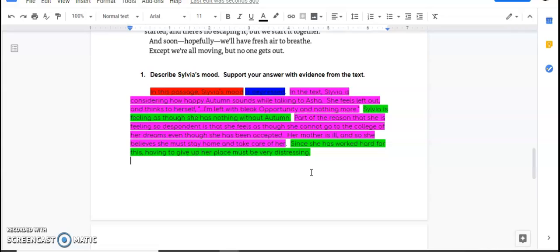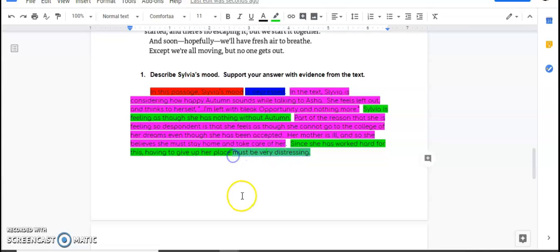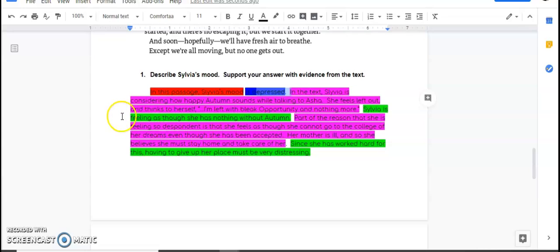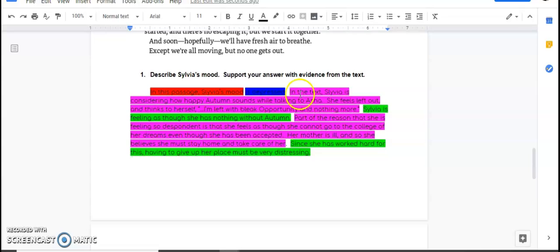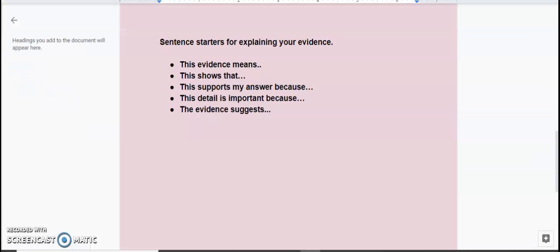So I wrote, since she has worked hard for this, having to give up her place must be very distressing. I am reminding the reader that what I'm talking about is the emotion that she's feeling here. She's depressed. It must be distressing. If she's depressed, she feels as though she has nothing. These are my thoughts that I'm explaining my evidence in order to prove that my answer is correct. And that's your job when you are writing answers for these questions.